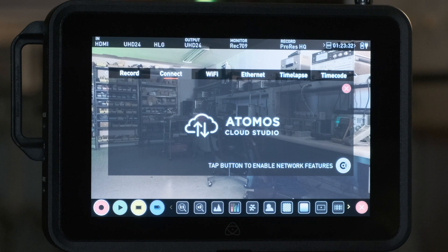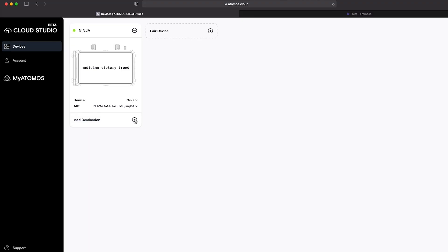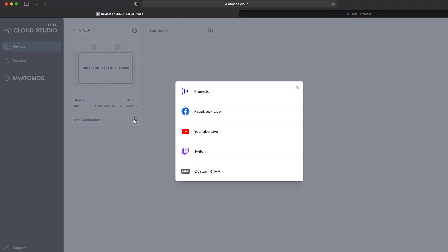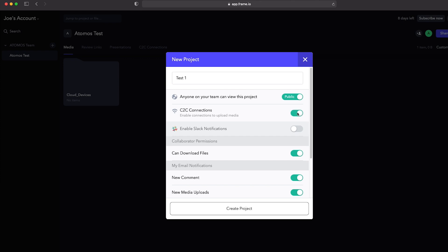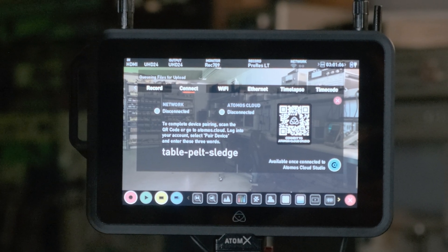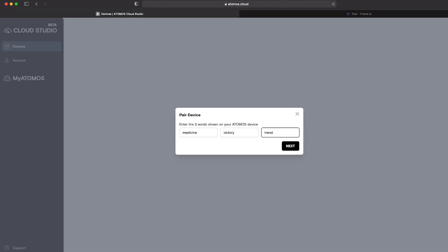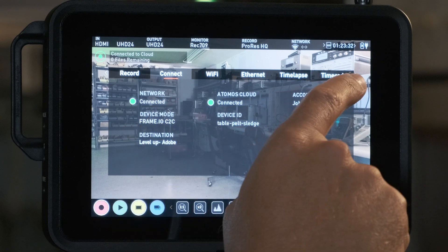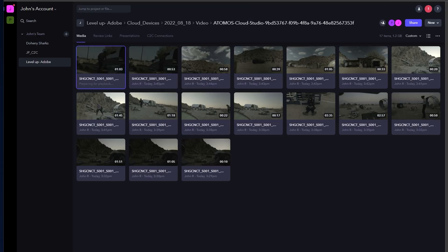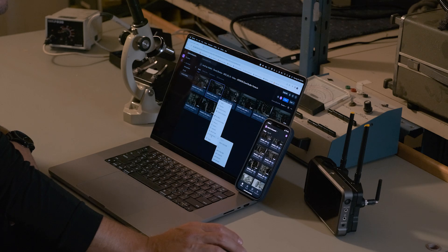First, make sure you have an Atomos Cloud Studio account and a Frame.io account, which is free with Adobe Creative Cloud. Enable Wi-Fi, connect to the internet, and enable Atomos Cloud Studio — you should then see your device in your Atomos Cloud Studio account. Add Frame.io as a destination and sign in, choose your account and project, and make sure C2C connections is enabled in the settings. Back on the device you'll see a three-word code — enter it into your Atomos Cloud account. Now you're connected and footage will be sent to the destination folder in Frame.io instantly as soon as you stop recording, accessible from a phone, laptop, or even within Premiere. I hope you guys enjoyed this series — catch all the other episodes on this channel. Peace!